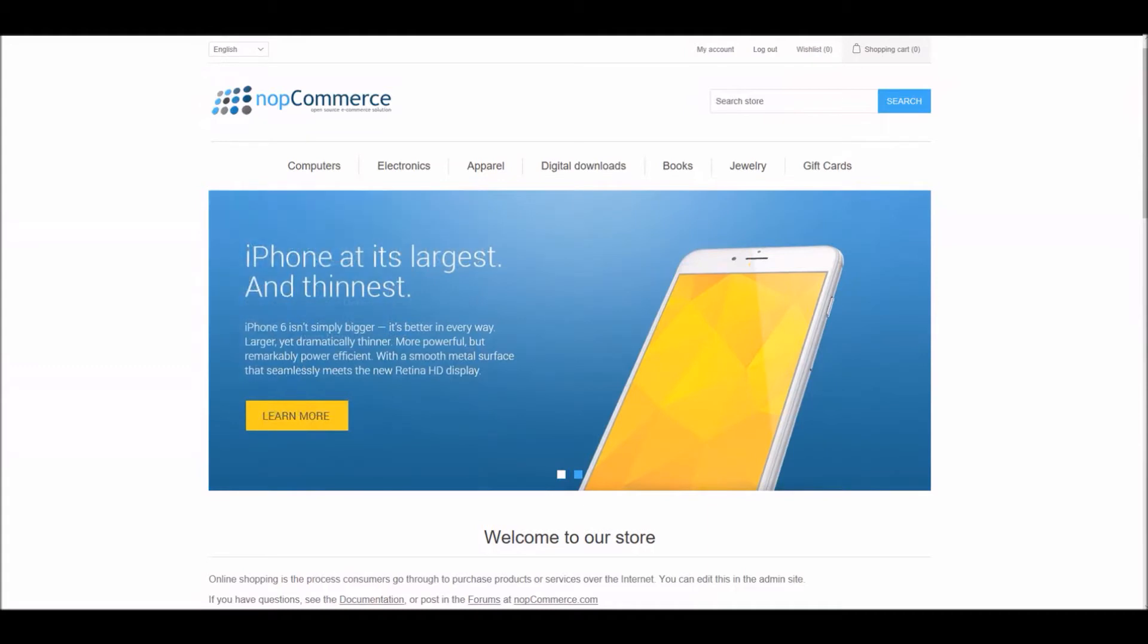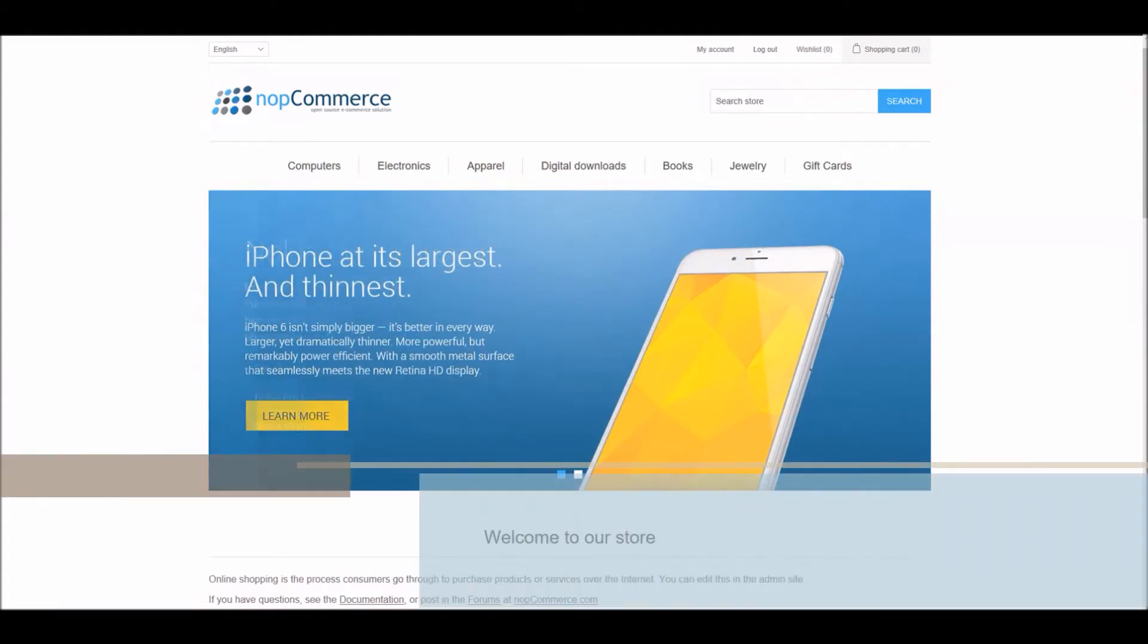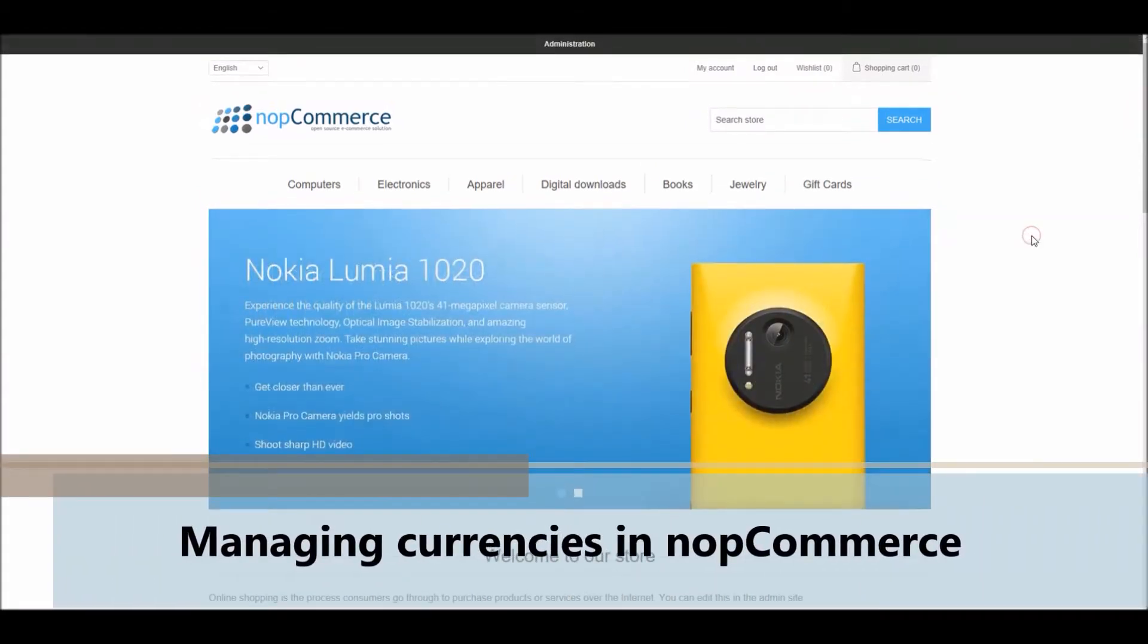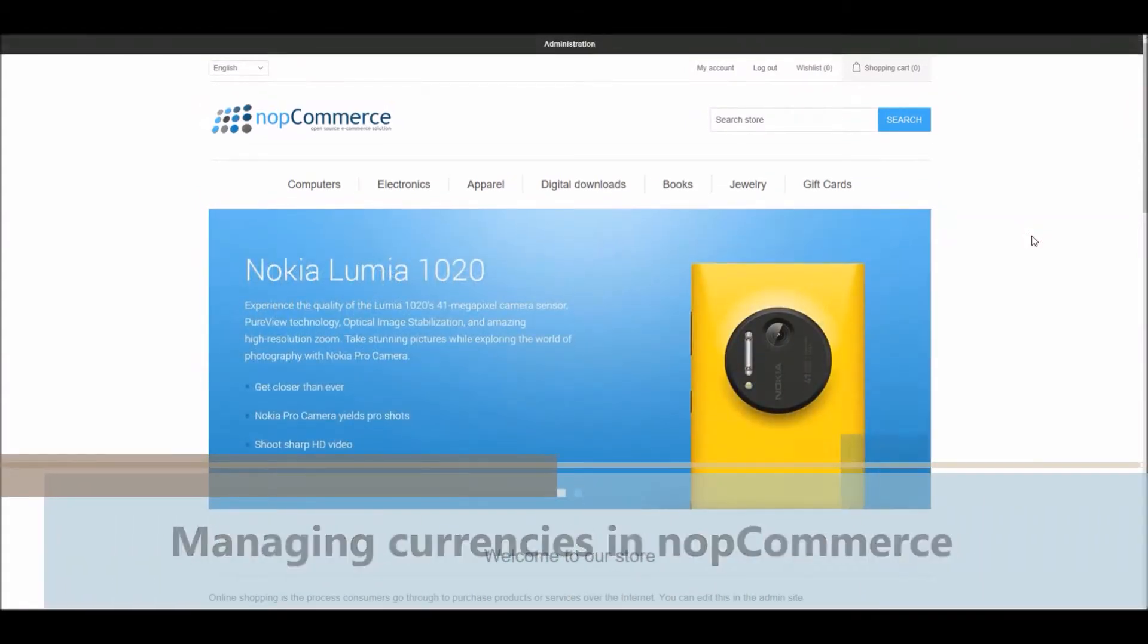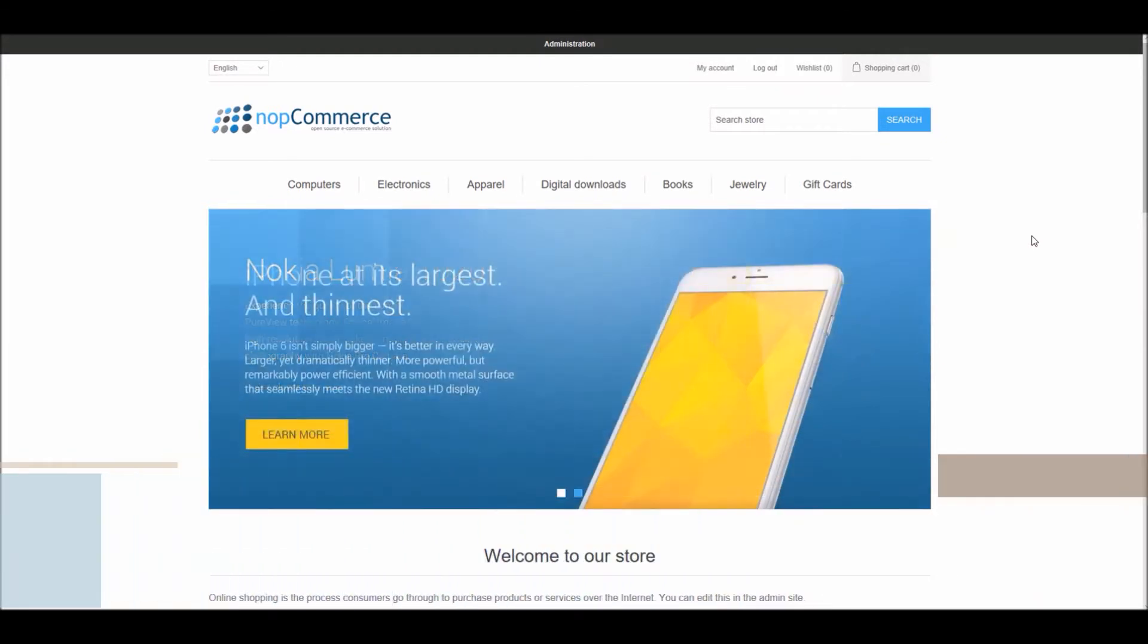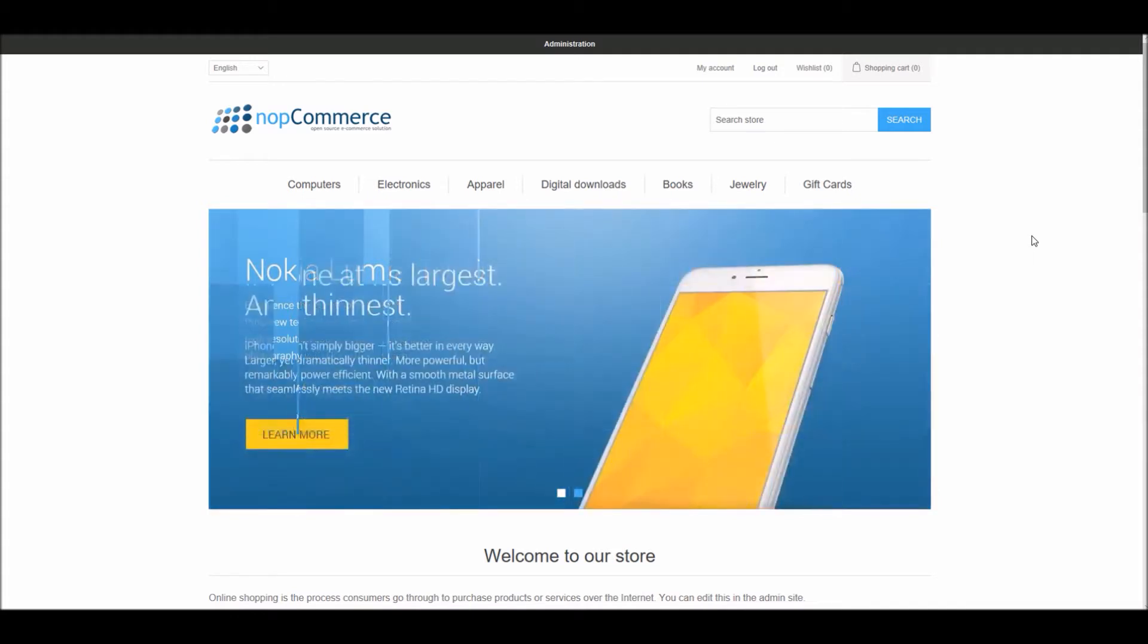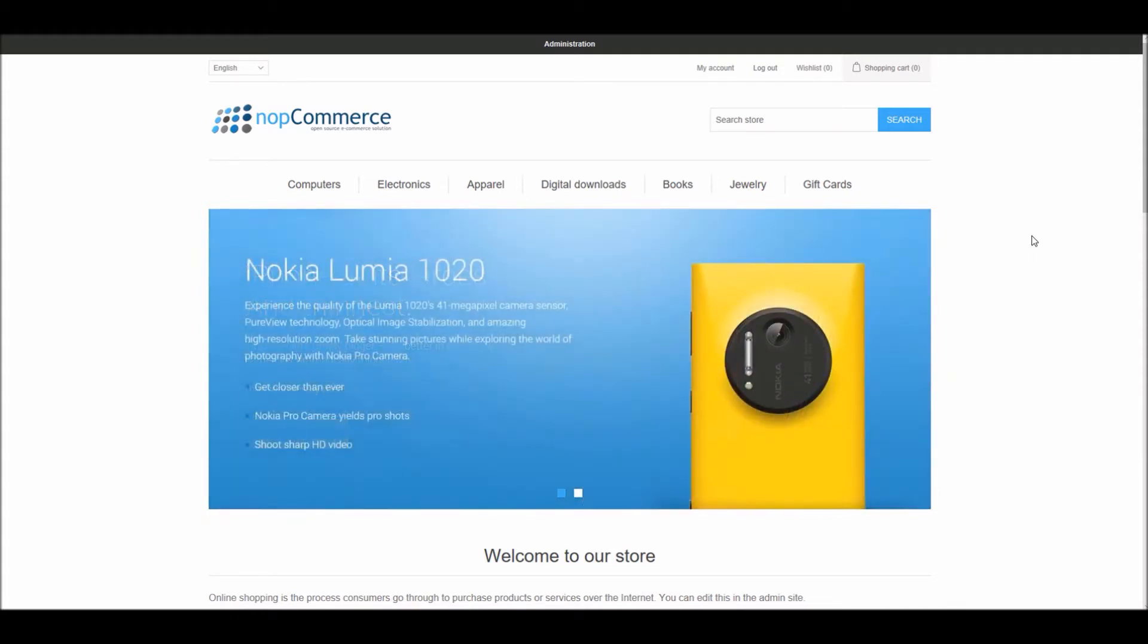Hi, my name is Lavish Kumar. In this video, we will learn about managing currencies in nopCommerce. For this tutorial, we are using version 4.0. Having an online store over the web means it is available for everyone.